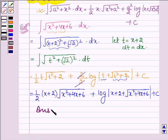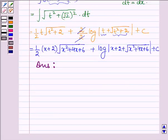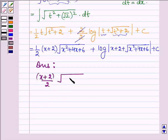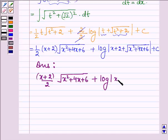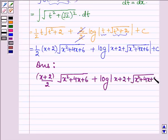Thus, on integrating the given function we get (x + 2)/2 into √(x² + 4x + 6) plus log mod(x + 2 + √(x² + 4x + 6)) plus C. So this completes the solution by integration.